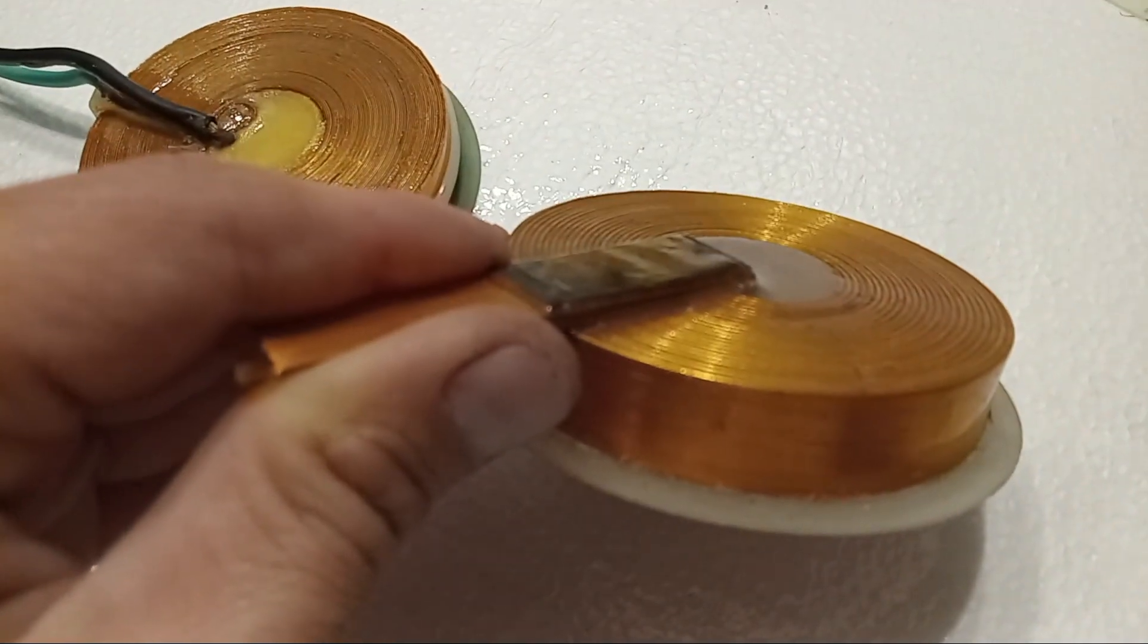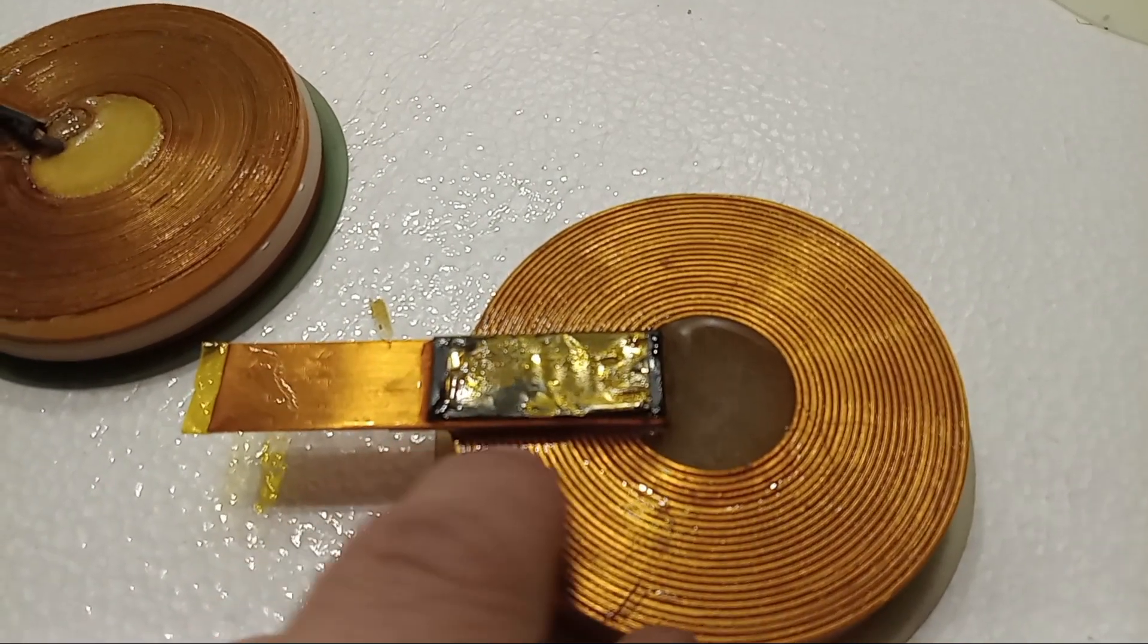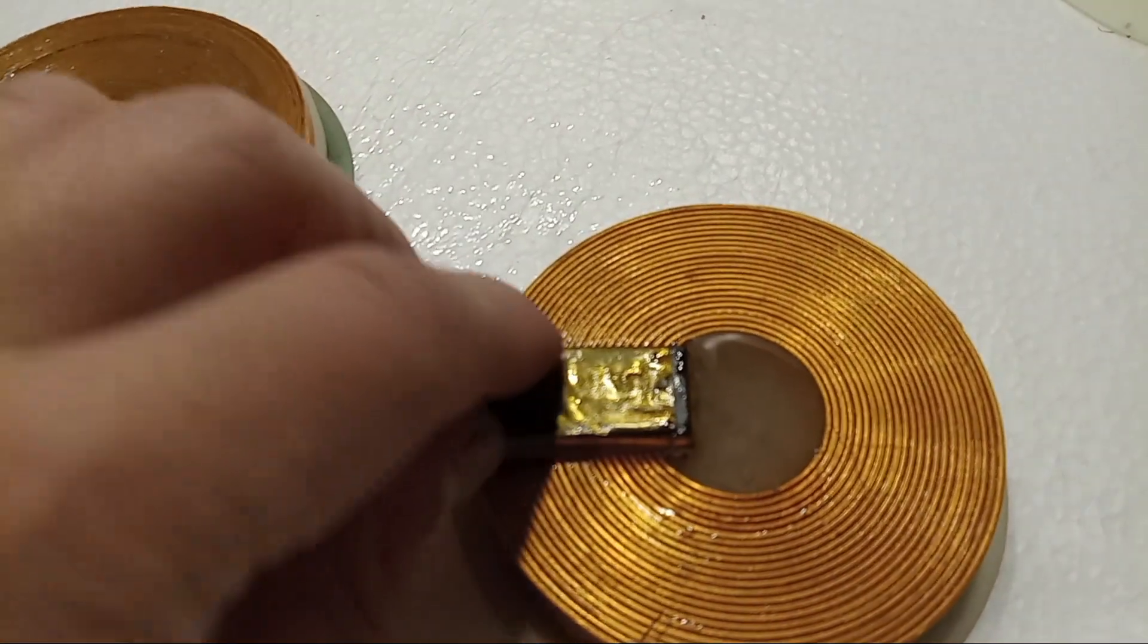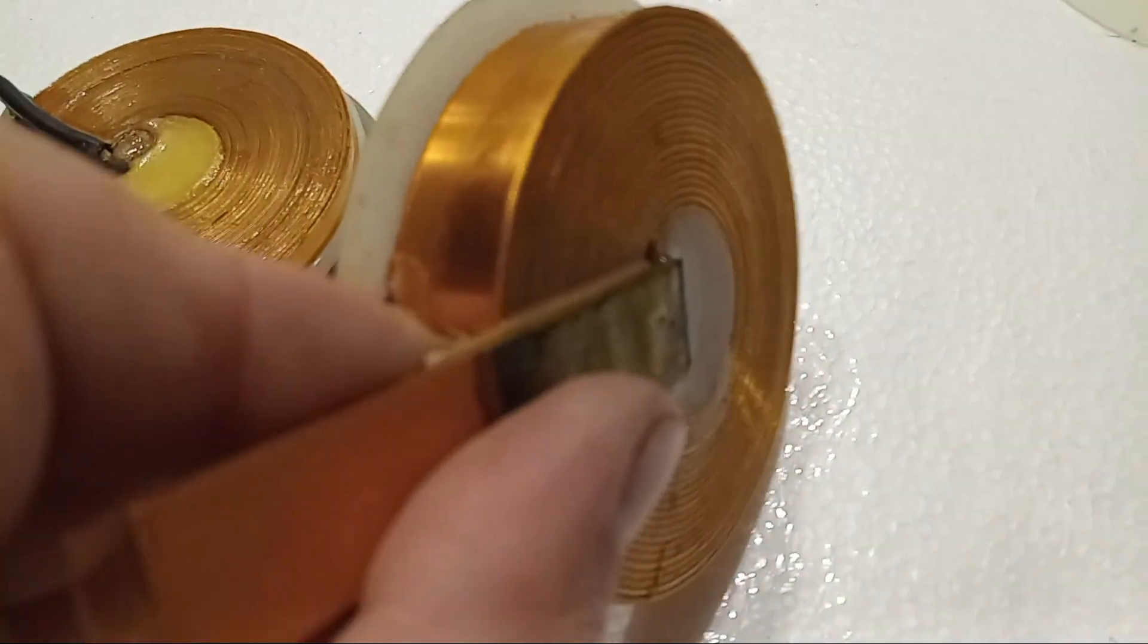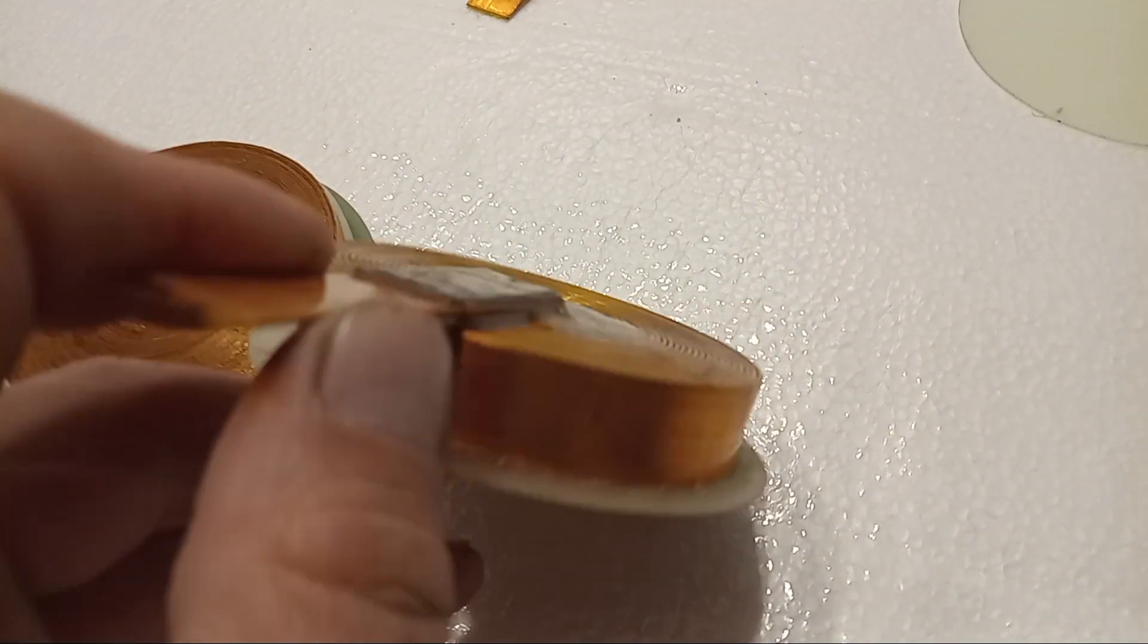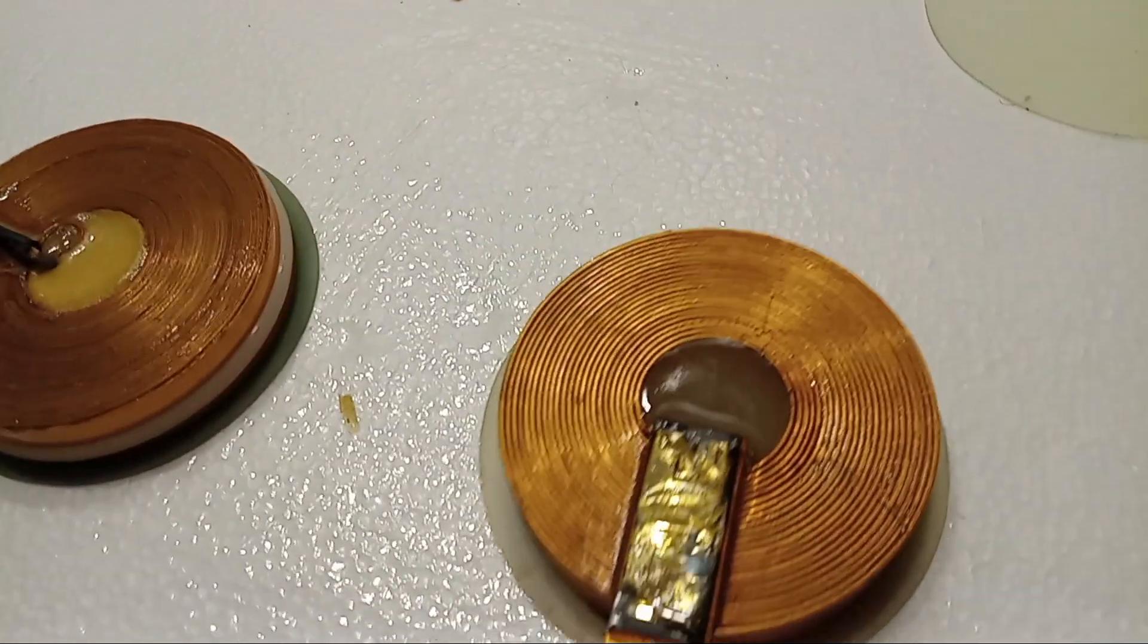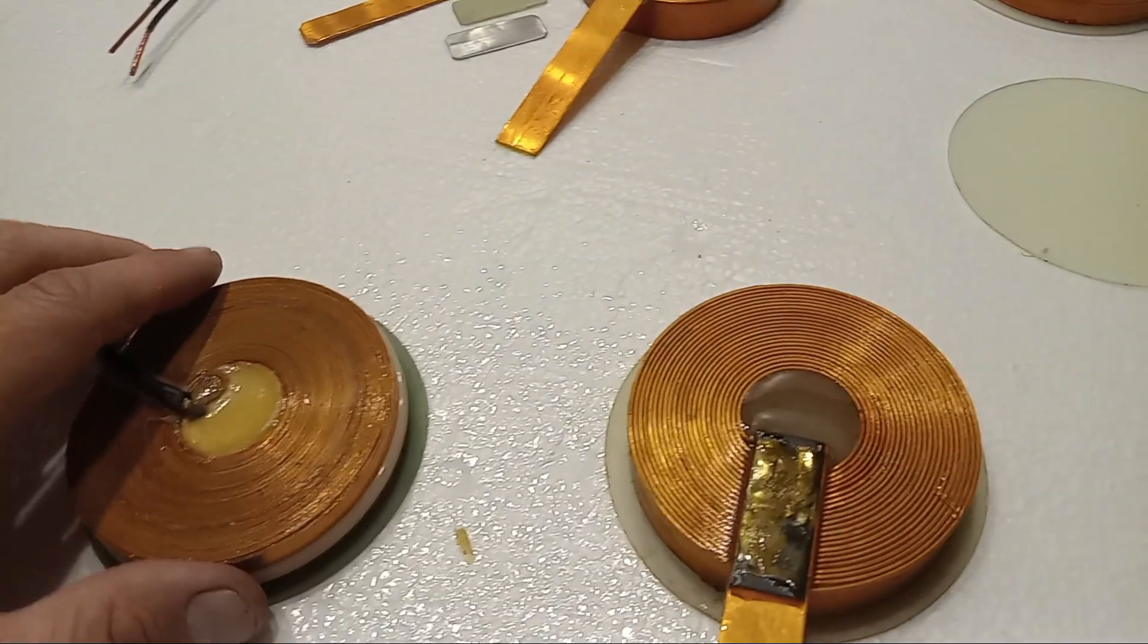So you see how underneath here is epoxy. This is epoxy together and it's all solid. One solid piece. Nothing moves here. And then I'll add epoxy in the center. So that's there.